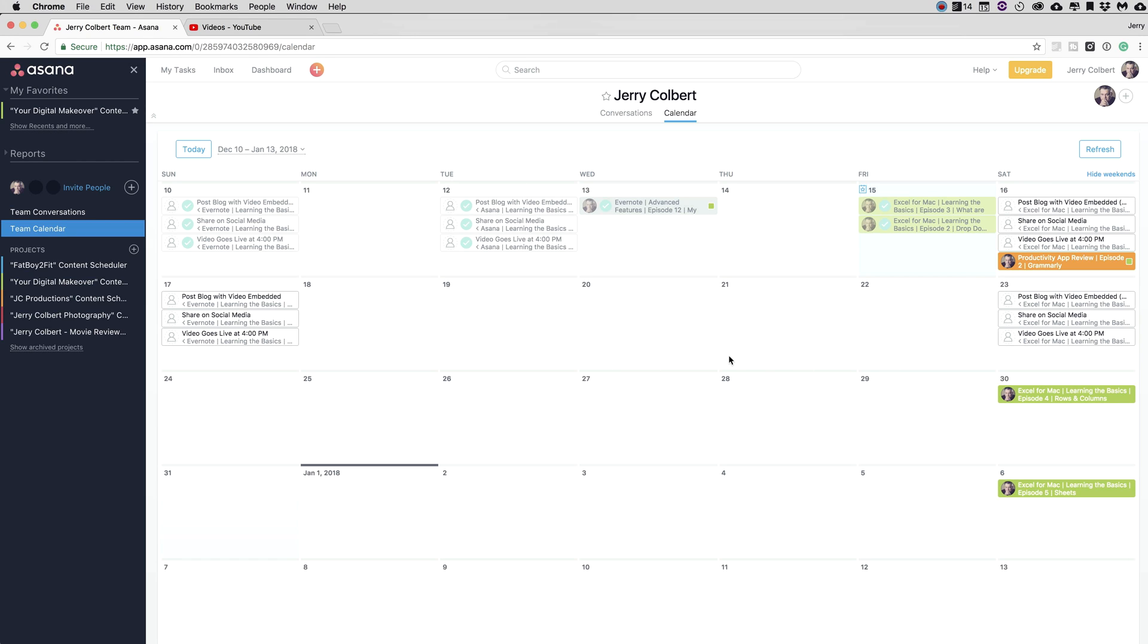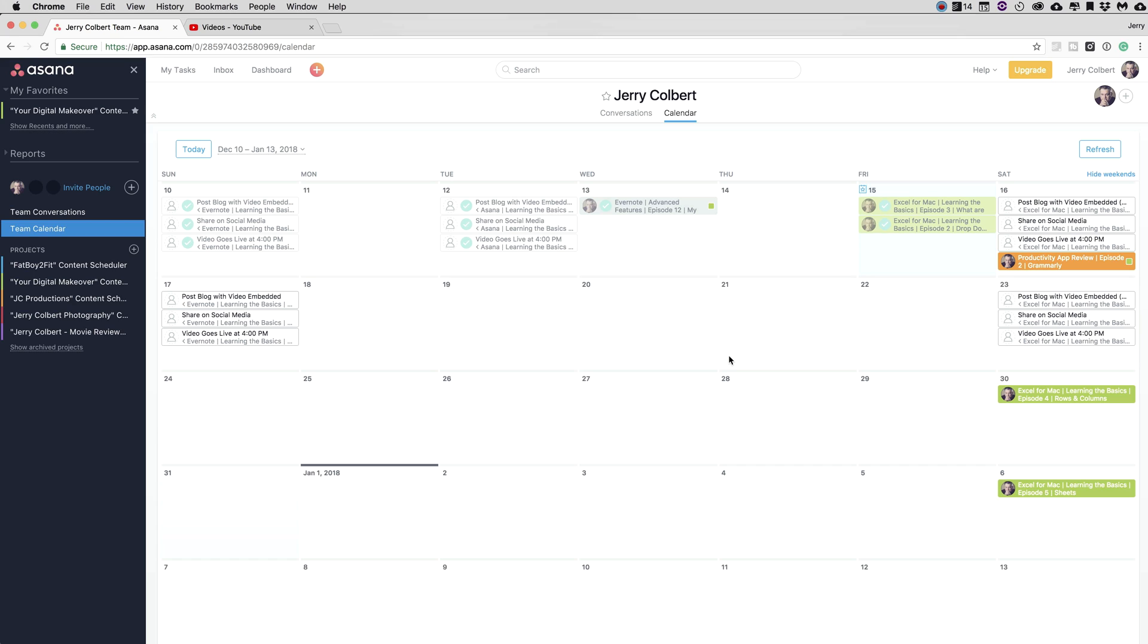So for instance, on my JC productions, I might have scheduled a video to go into production on a certain day, but I don't want it to conflict with my digital makeover videos. So it's very important to have one area where you can visualize on a calendar your production schedule. And so this is where Asana can come in very handy.